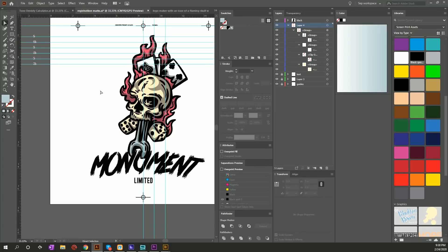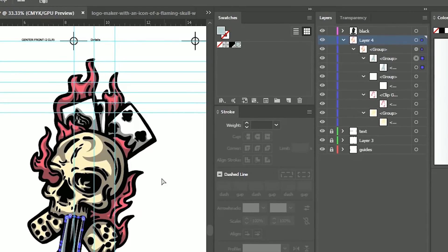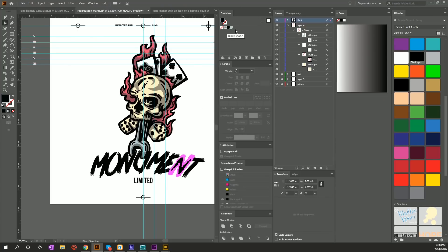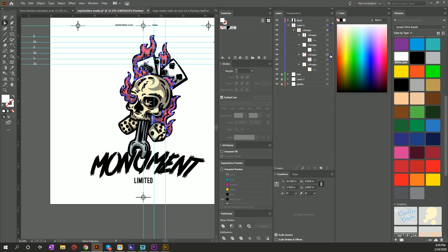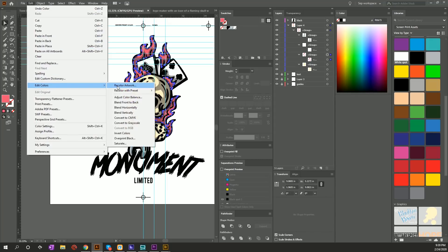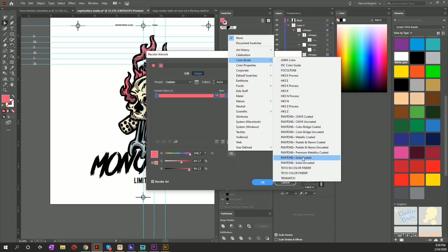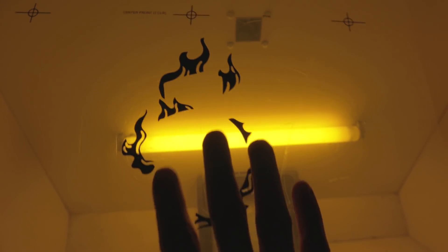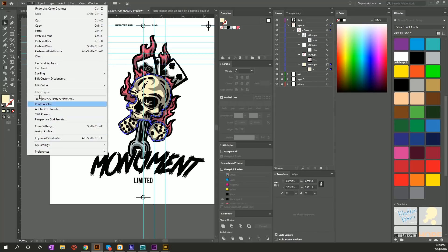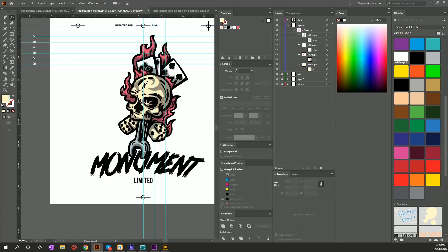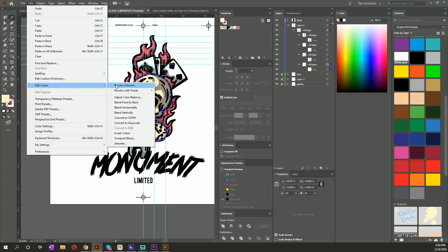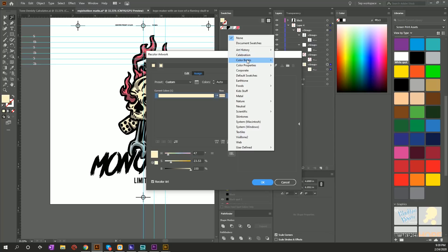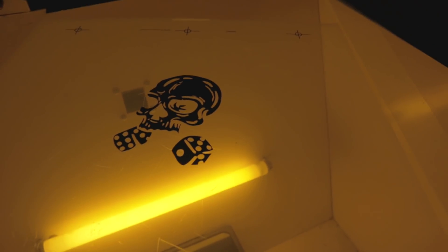I'm going to go white — I have the white spot right here. I'll grab the pink, go to Edit > Edit Colors > Recolor Artwork, Color Books, Solid Pantone, and OK. Last but not least, the yellow. Here's another way to isolate colors: you can also just grab the Magic Wand and click in the middle of it — that'll make sure it gets all of that color on the artboard. Then go to Edit Colors > Recolor Artwork and boom — there we go. So we've literally just converted this thing into spot colors.